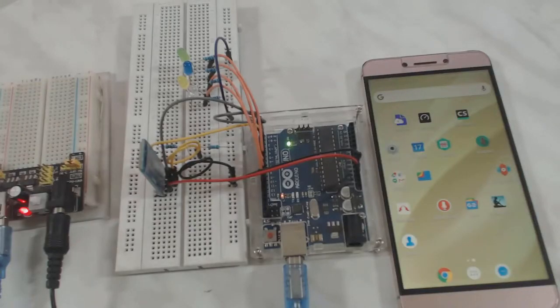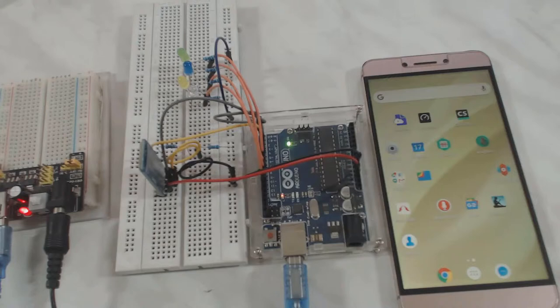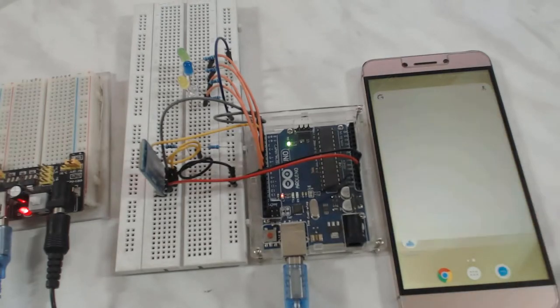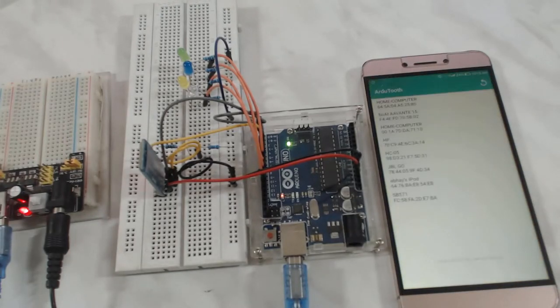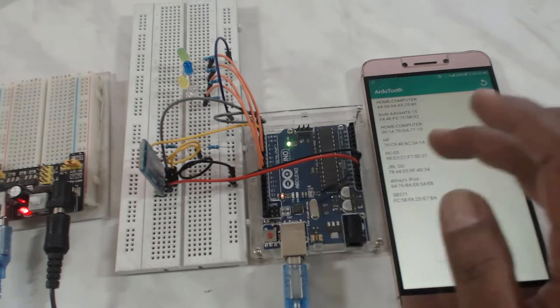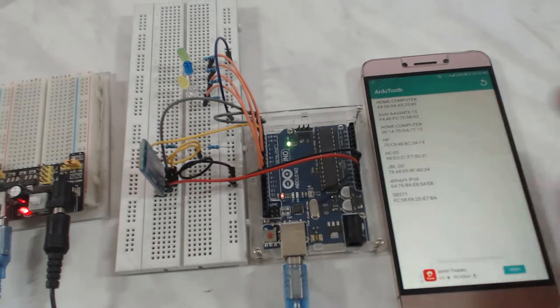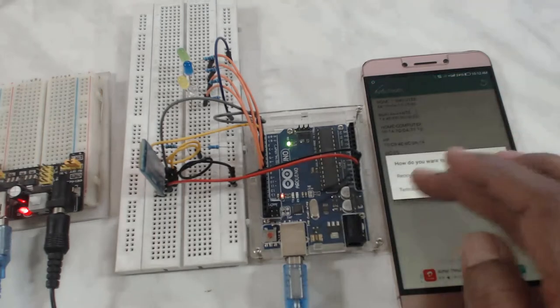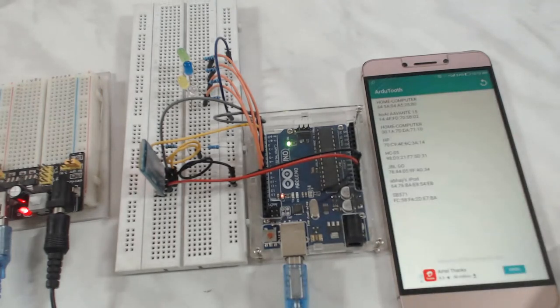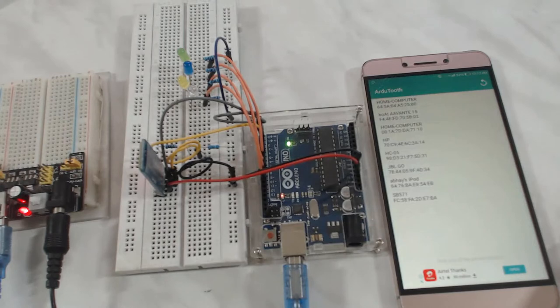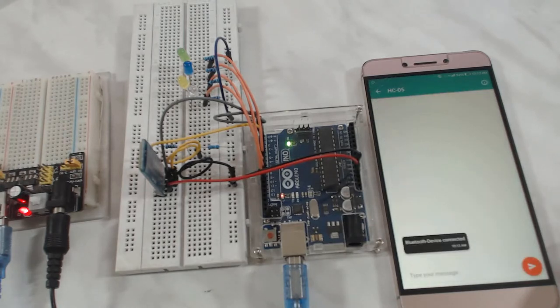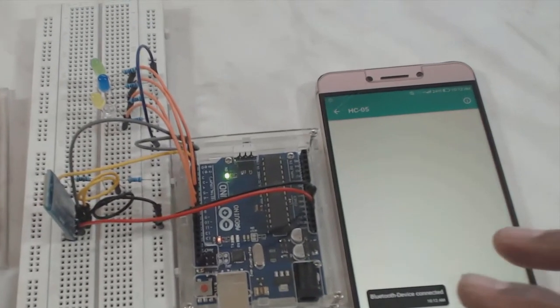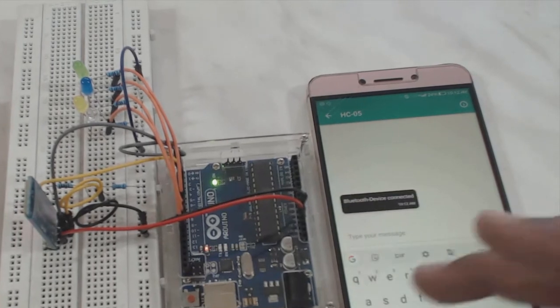Now open the Bluetooth communication app that we had installed in the last video. Select the transmitter mode in it. You can now send Bluetooth commands as we have used in our program.